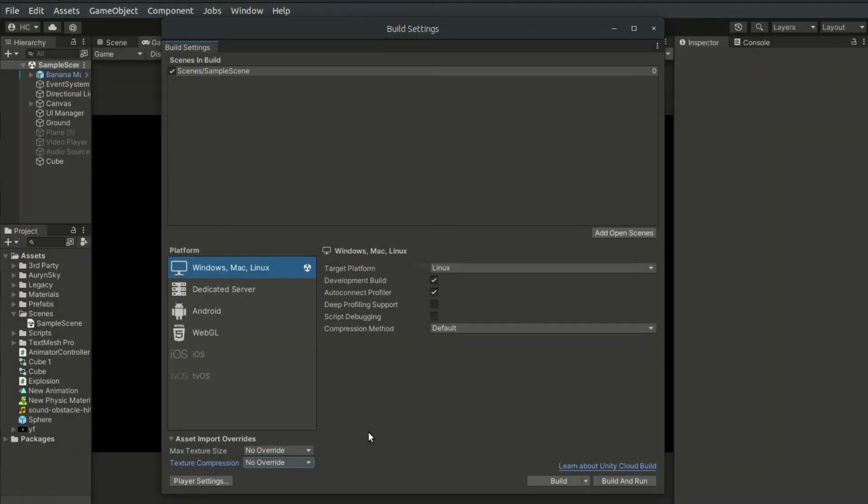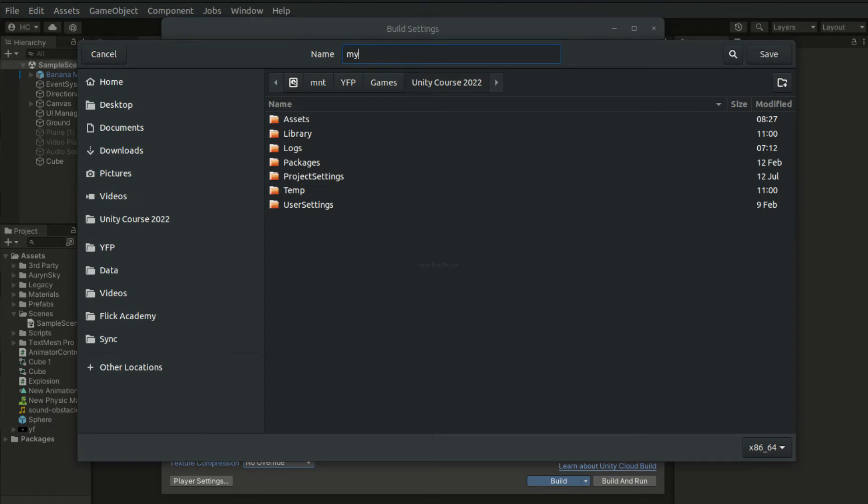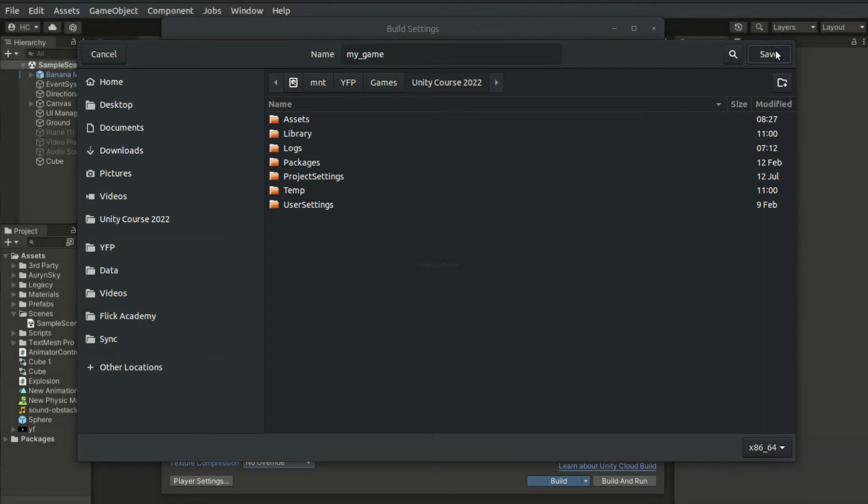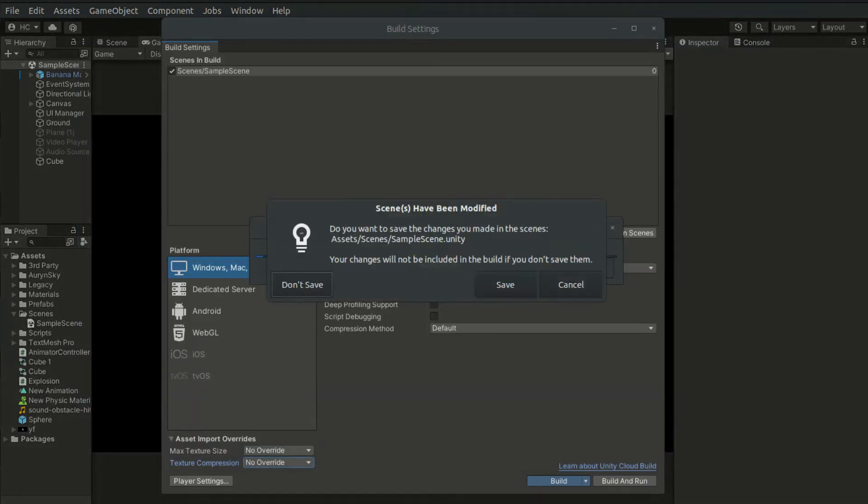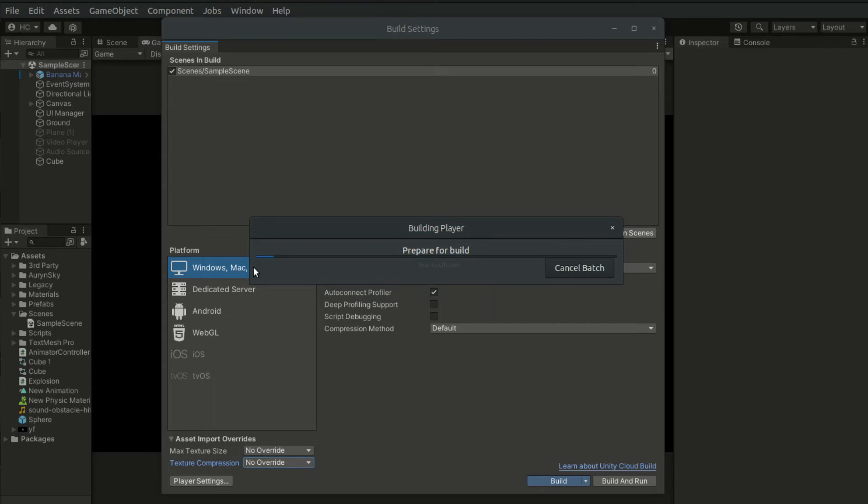Now once we are ready to build, we simply click Build. This will bring up a dialog, and we have to specify the name of the file. So I am simply calling it MyGame. Click Save, and it will ask us to save the scenes. And now, it will automatically build the game for us.